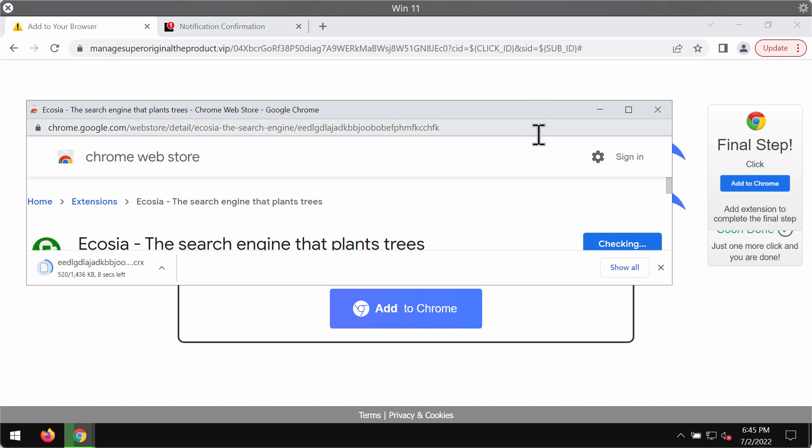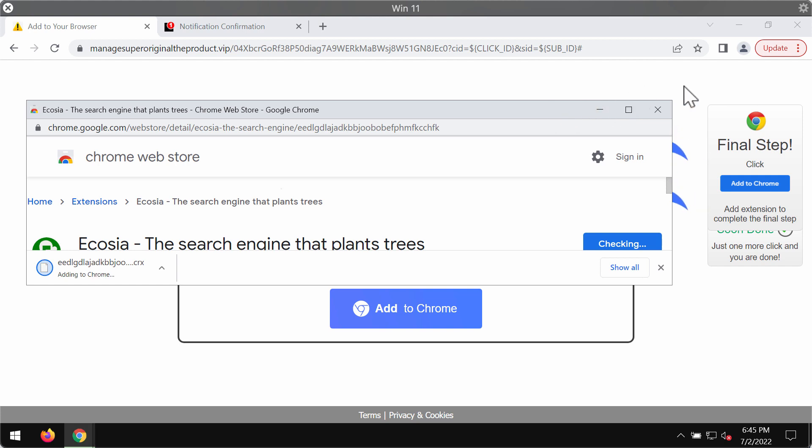I am installing this extension simply for demonstration purposes, in order to let you know how to get rid of them after they were mistakenly added to the Google Chrome browser.